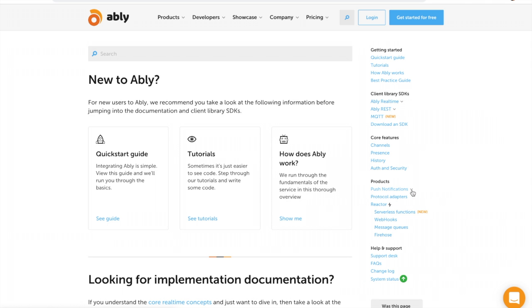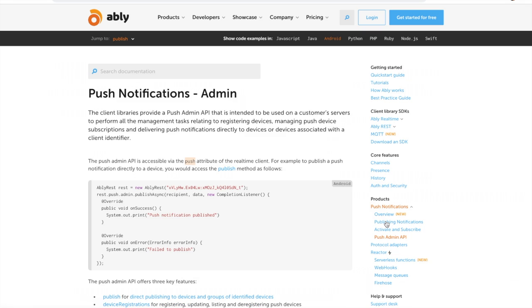You can use Ablee's push admin API to manage all of your devices' registrations and subscriptions.